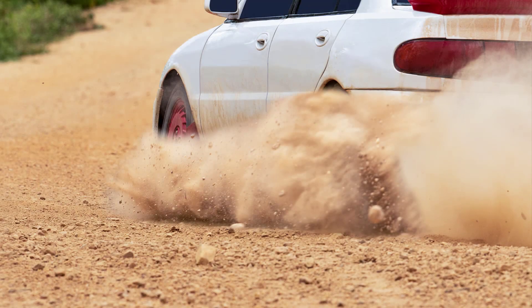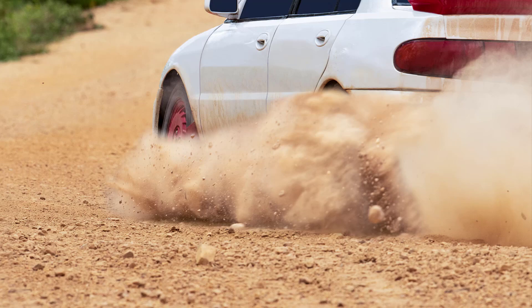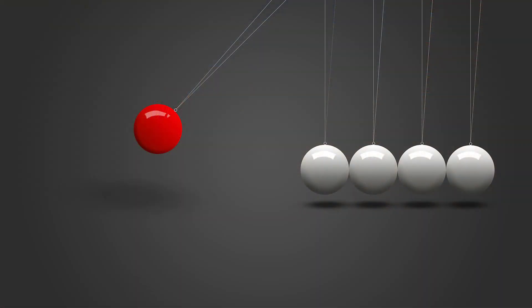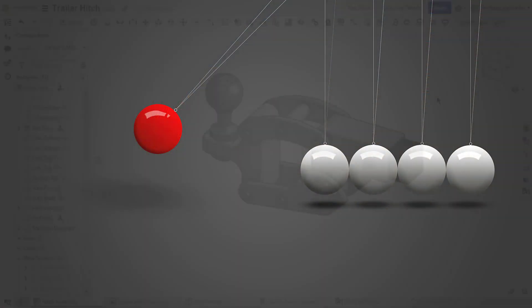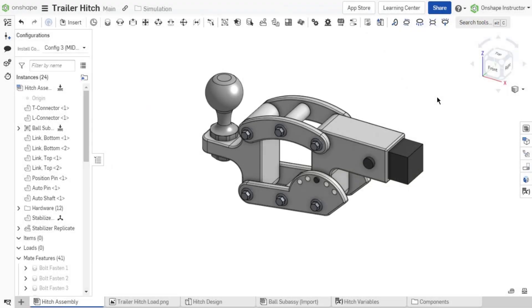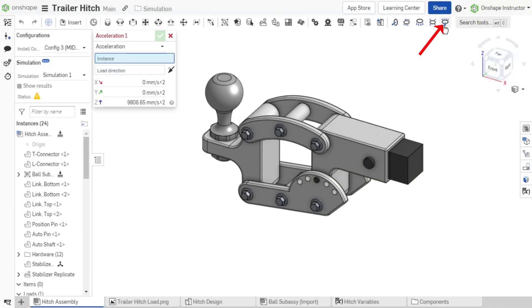Example scenarios for this type of load include an accelerating or decelerating vehicle or an analysis where the effect of gravity cannot be ignored. To add an acceleration load to the assembly, select Acceleration from the assembly toolbar. The acceleration load dialog appears.